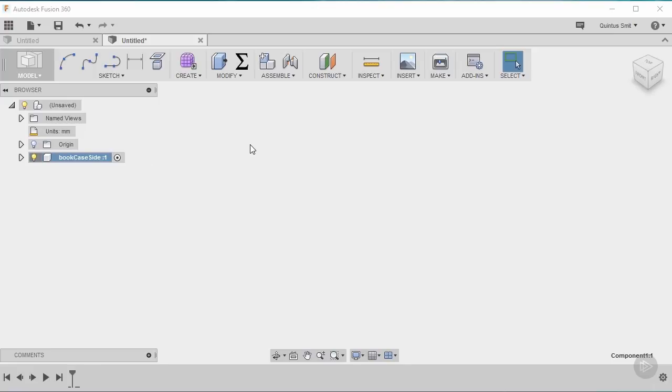Now that the component's created I can go ahead and create the first line. Now because this component is active at the moment you can see it's blue and you can also see there's a dot here that says it's active. Anything that I draw or create now will be inside this component.